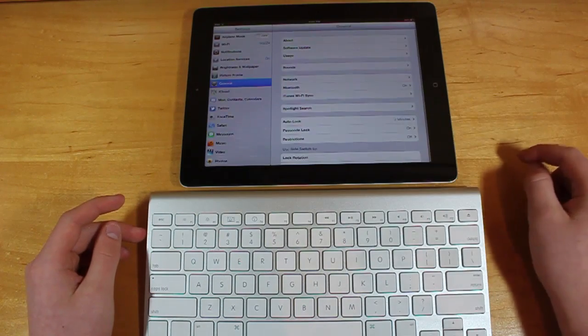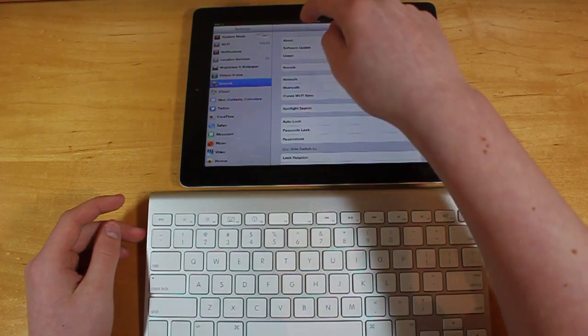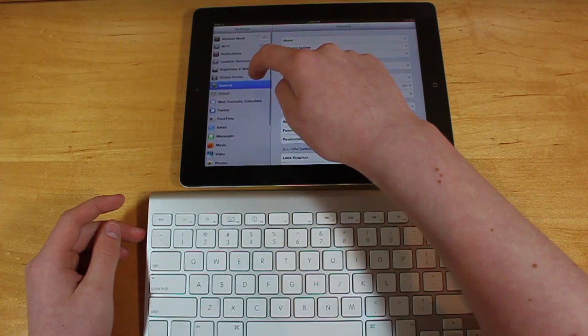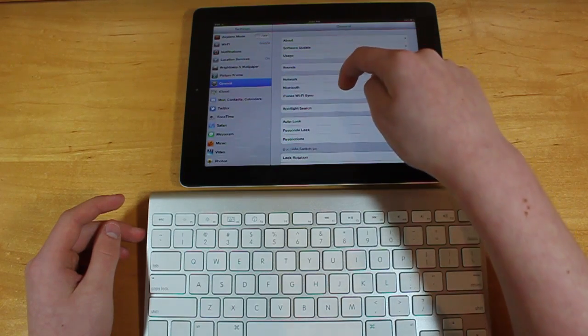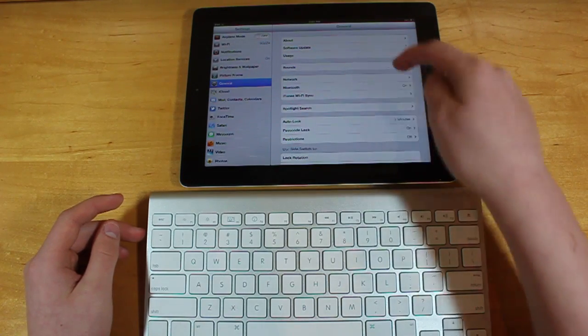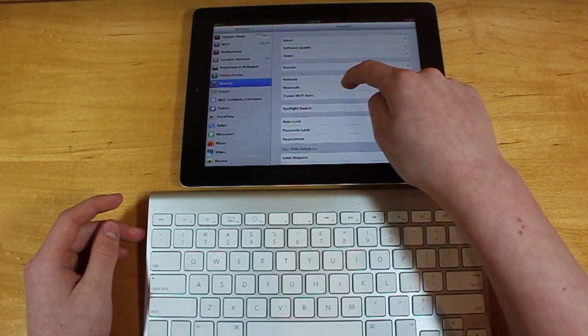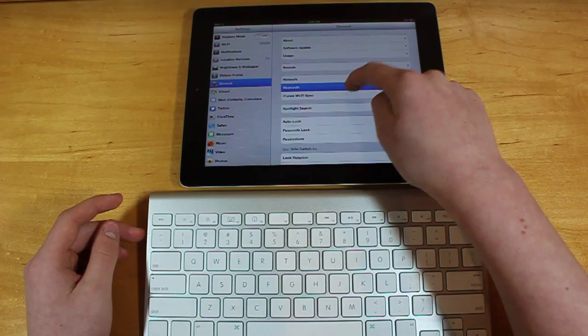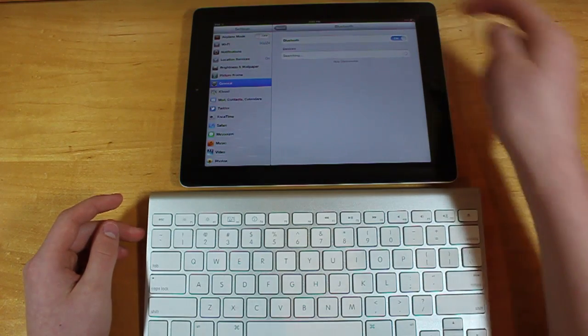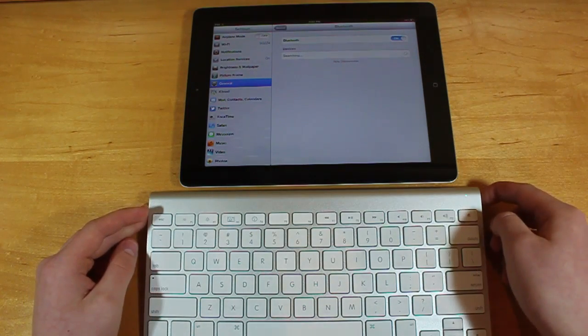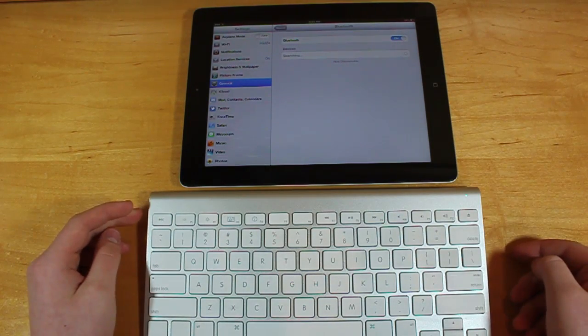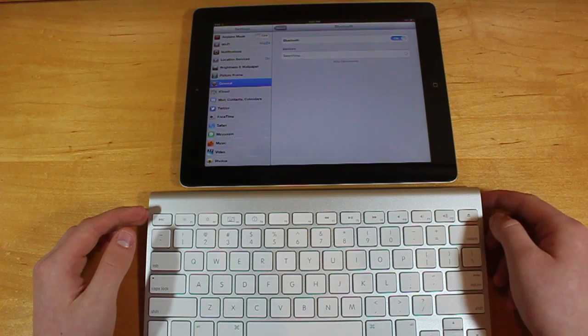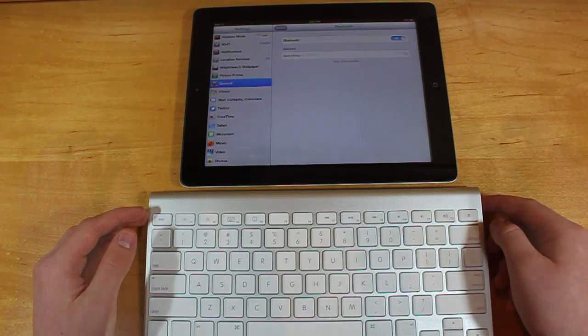So you're going to want to open up Settings. In Settings, you're going to go to General, as you can see, and then Bluetooth down here. Turn Bluetooth on, and you're going to want to power on your wireless keyboard.